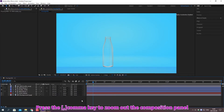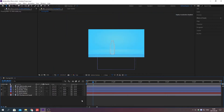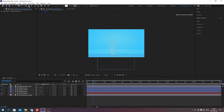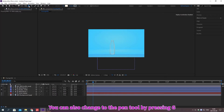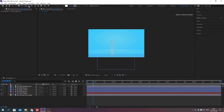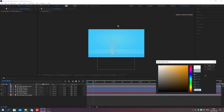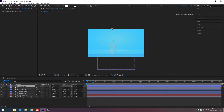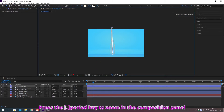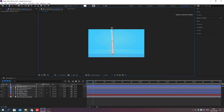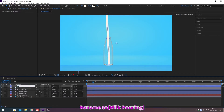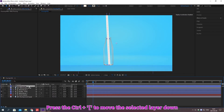Press the comma key to zoom out the composition panel. Press this button and select the pin tool. You can also change the pin tool by pressing G. Change the width. Change the pin color. Press the period key to zoom in the composition panel. Change the name.